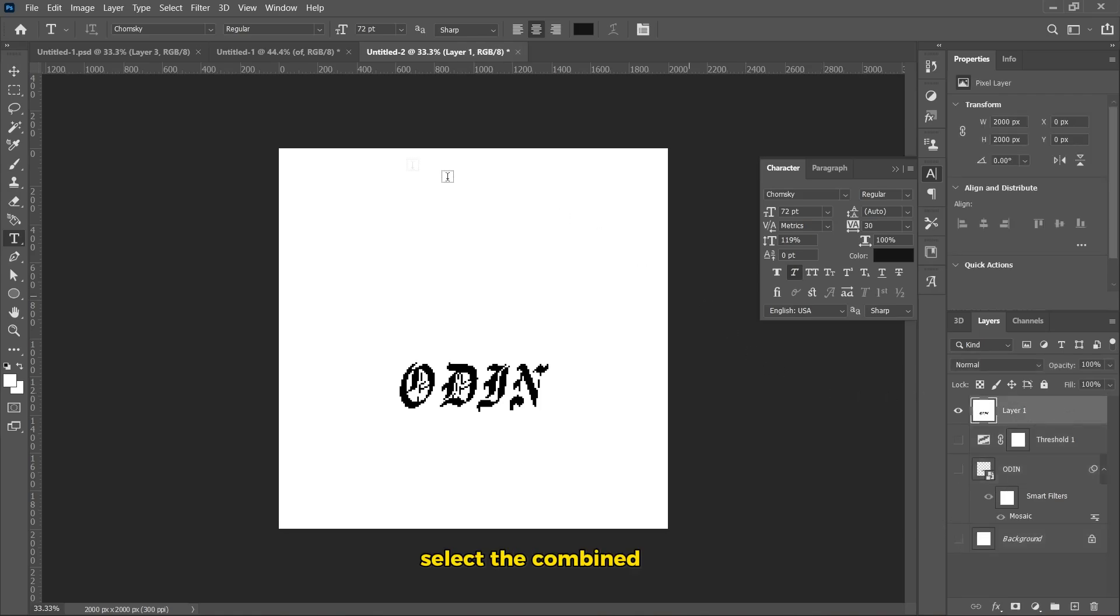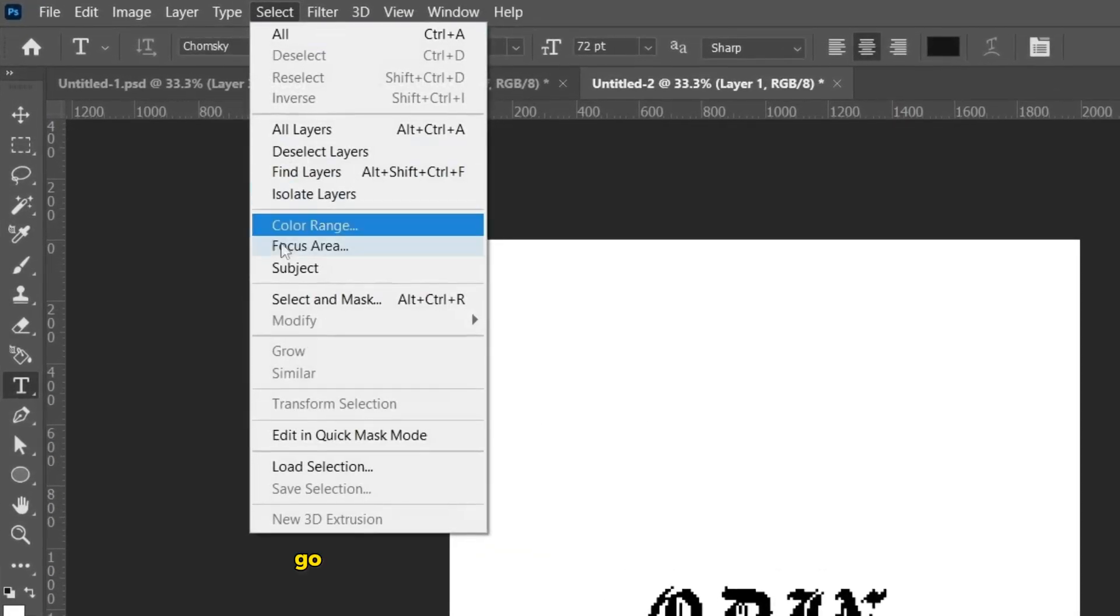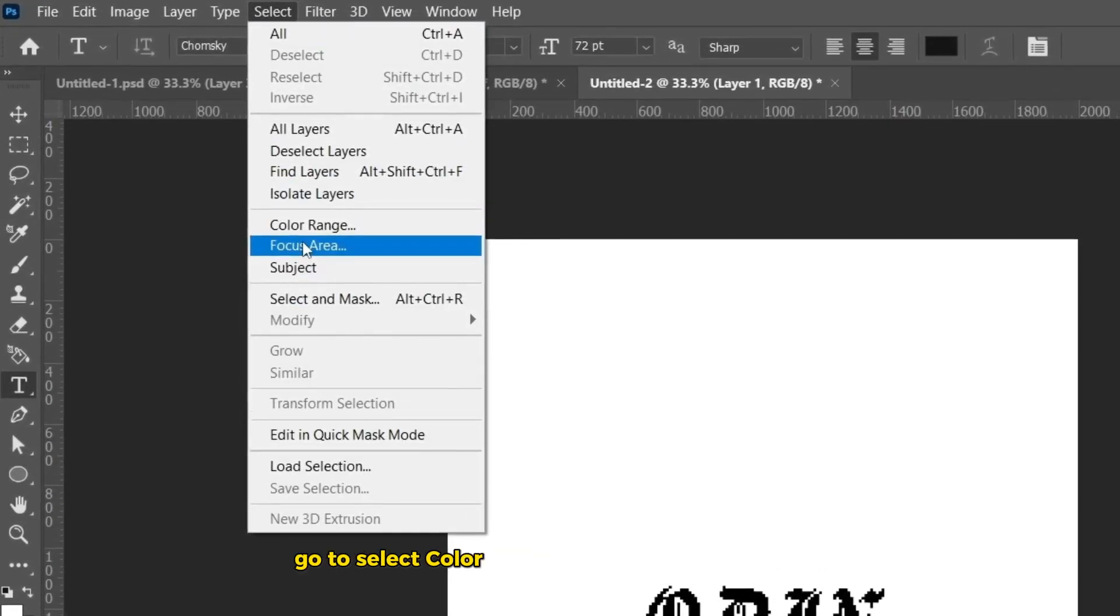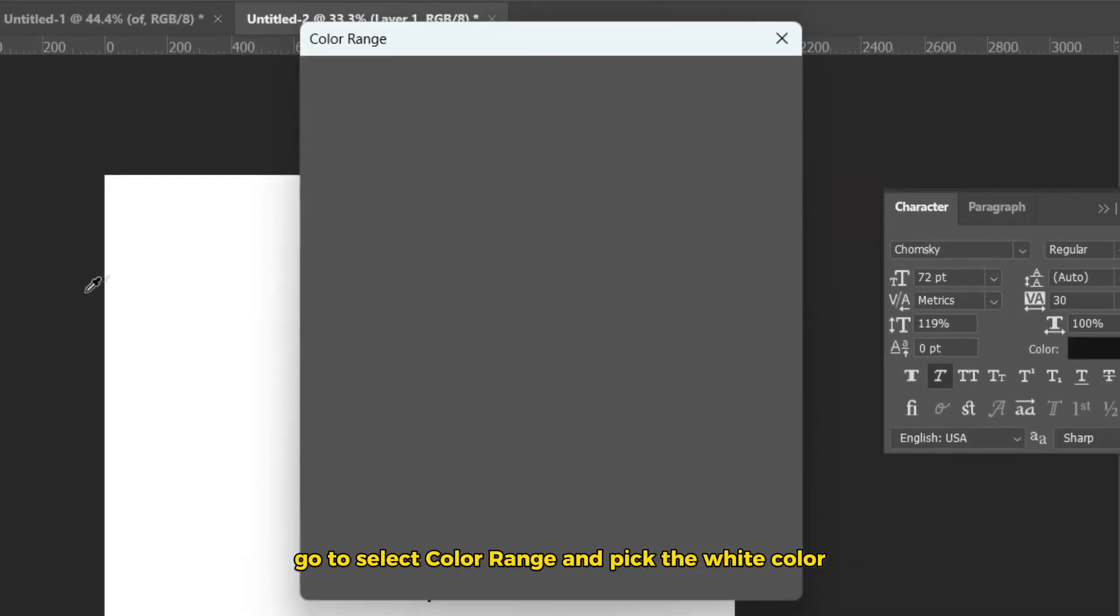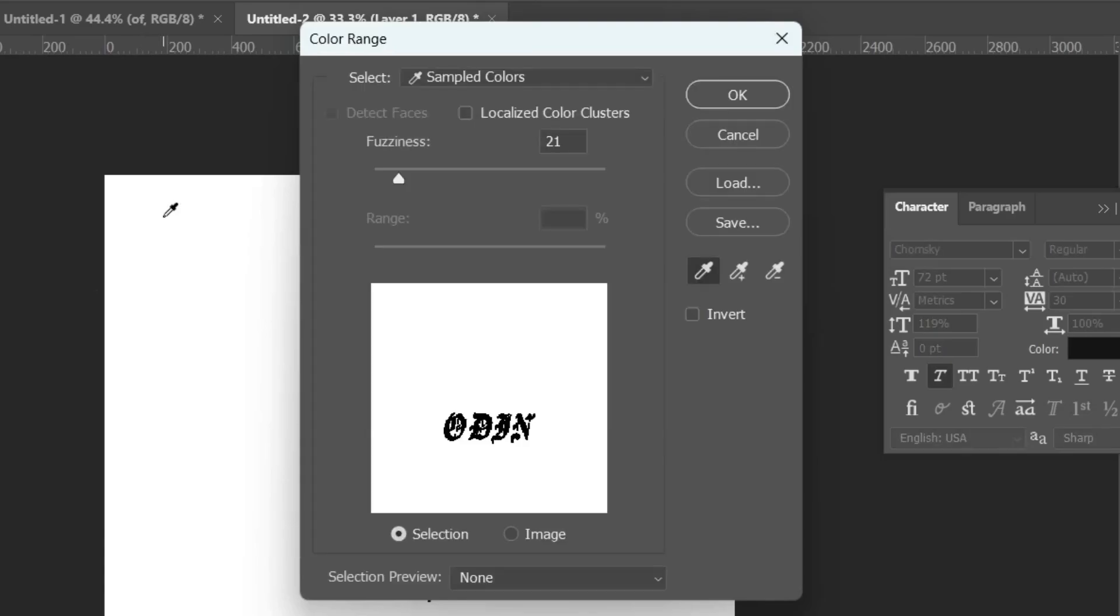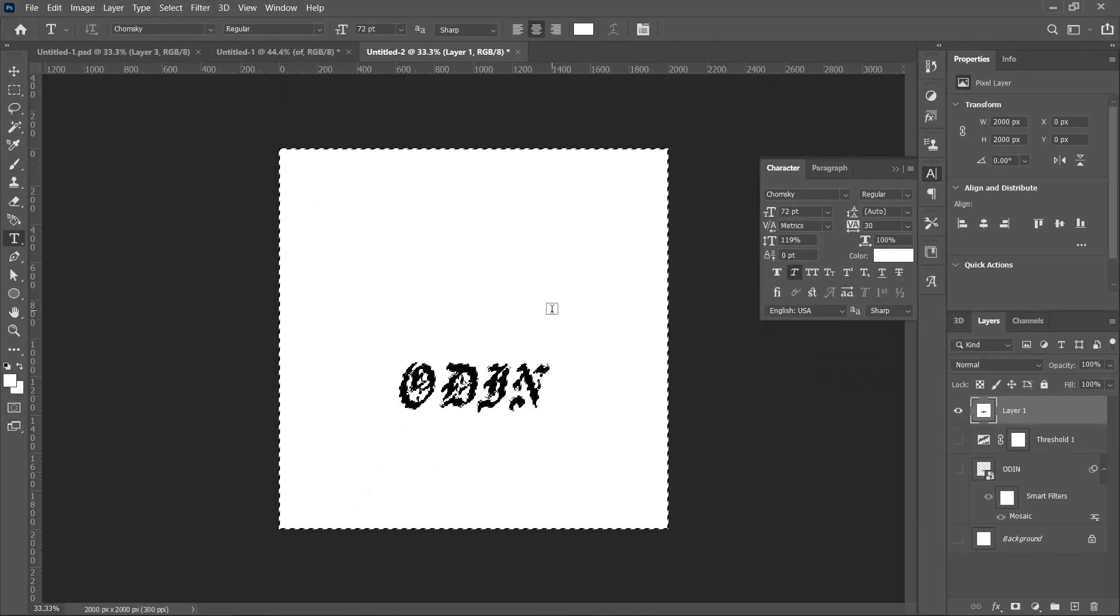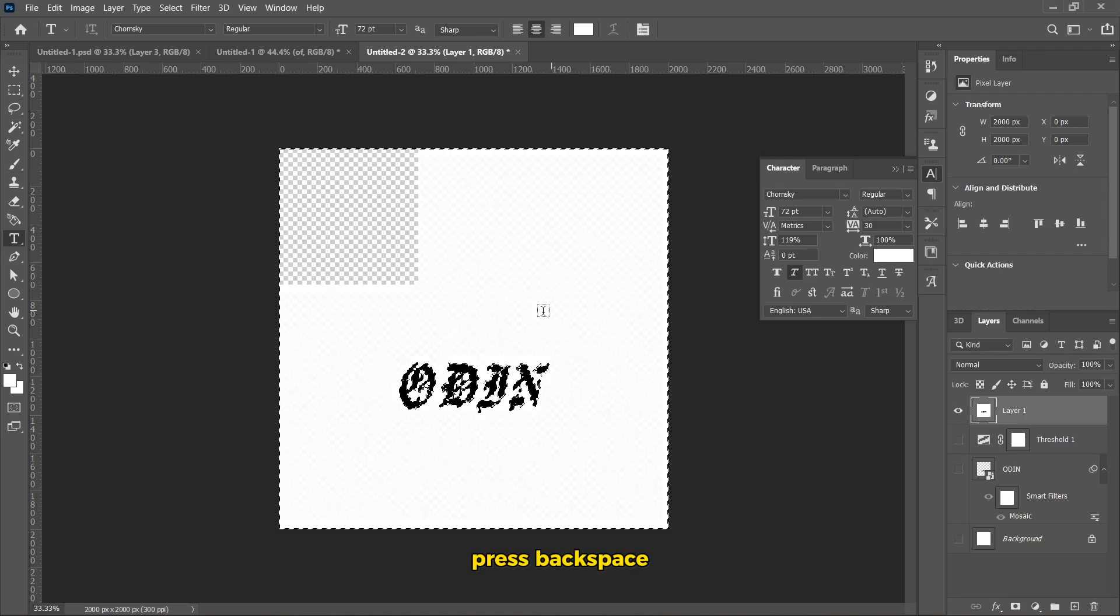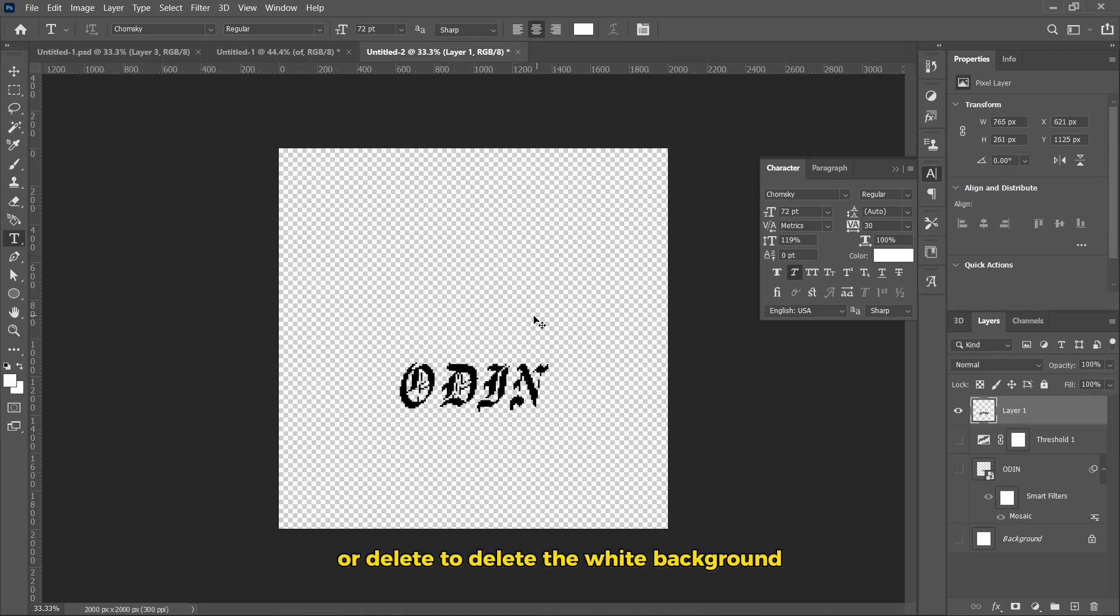Select the combined layer. Go to Select, Color Range and pick the white color. Then hit OK. Press Backspace or Delete to delete the white background.